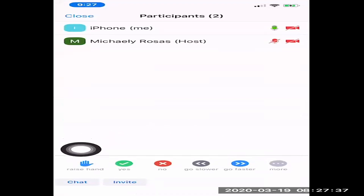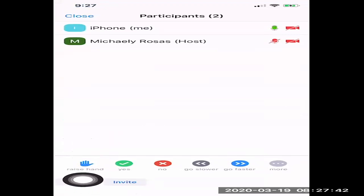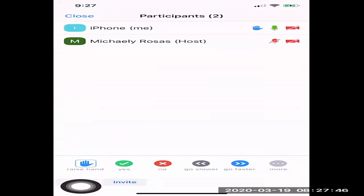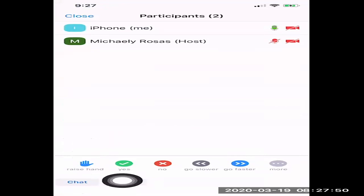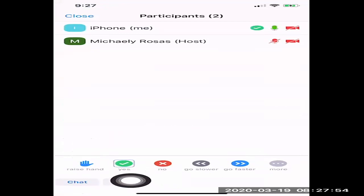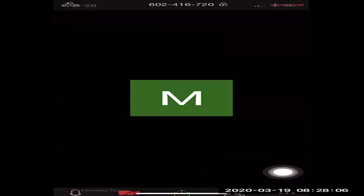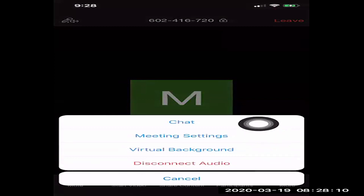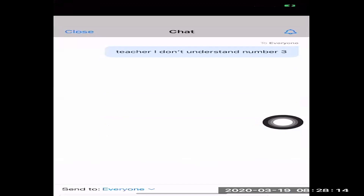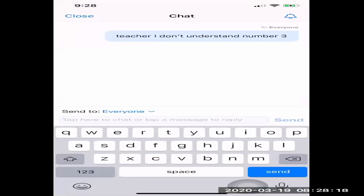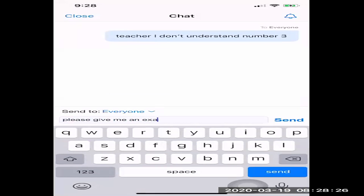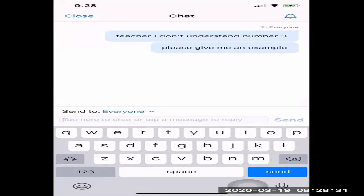In the participant section, you can see these options at the bottom. You can raise your hand if you have a question. If the teacher asks the class something, you can click Yes or No. And the last options here are under More. Here you can choose to Chat and you can send your teacher a question. And now your classmates and your teacher will see the questions or comments that you type in.